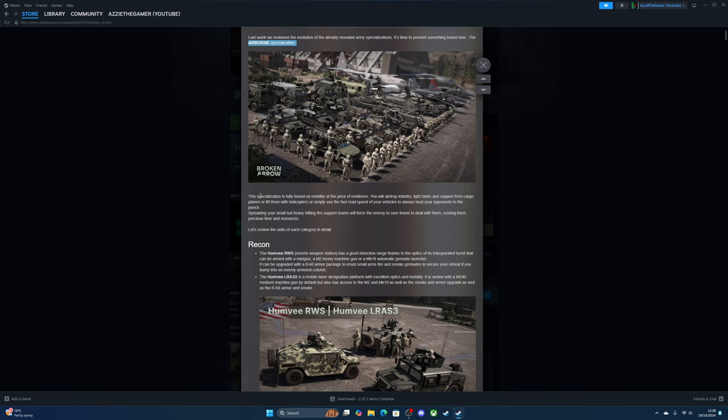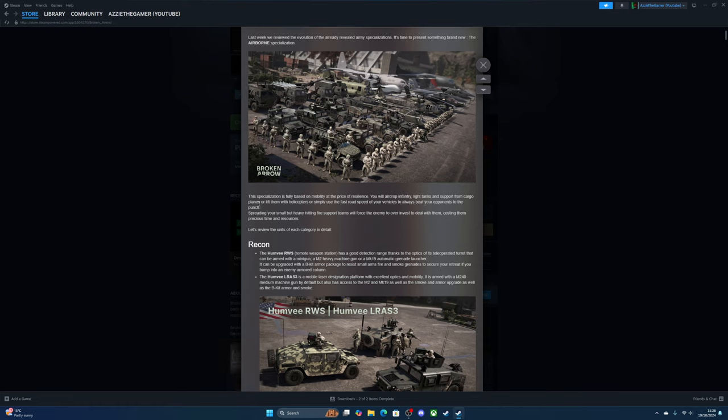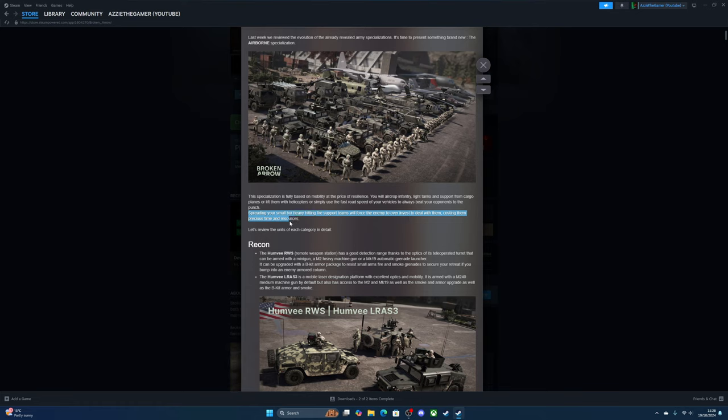The specialization is fully based on mobility at the price of resilience. You will have airborne infantry, light tanks, and support from cargo planes or lift them with helicopters, or simply use the fast road speed of your vehicles to always beat your opponents to the punch. With your small but heavily fitted fire support teams, you will force enemy to over-invest to deal with them, costing them precious time and resources.